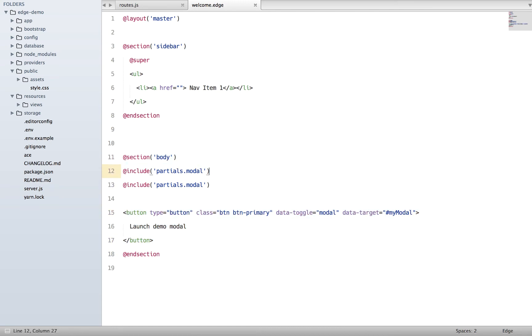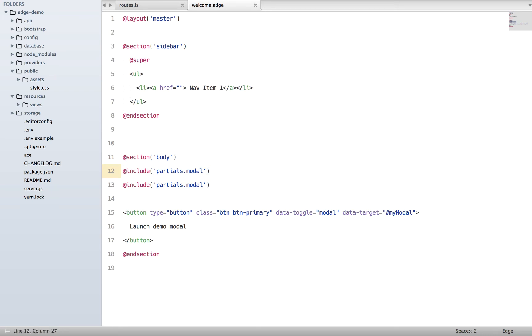We need to bind an ID to our handler, and with partials there's no way to pass any data because partials is all about just taking a piece of code and putting it somewhere else. There is no concept of passing props or any kind of data, and that's the reason where components are really handy.